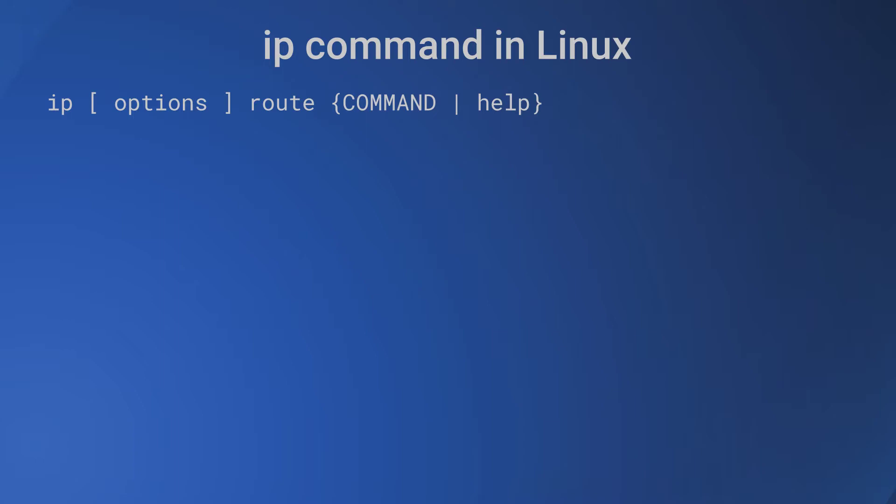The next object is route, and the command is 'ip [options] route {command | help}'. The 'ip route' command helps in management of routing table maintained in the kernel. And what is a routing table?